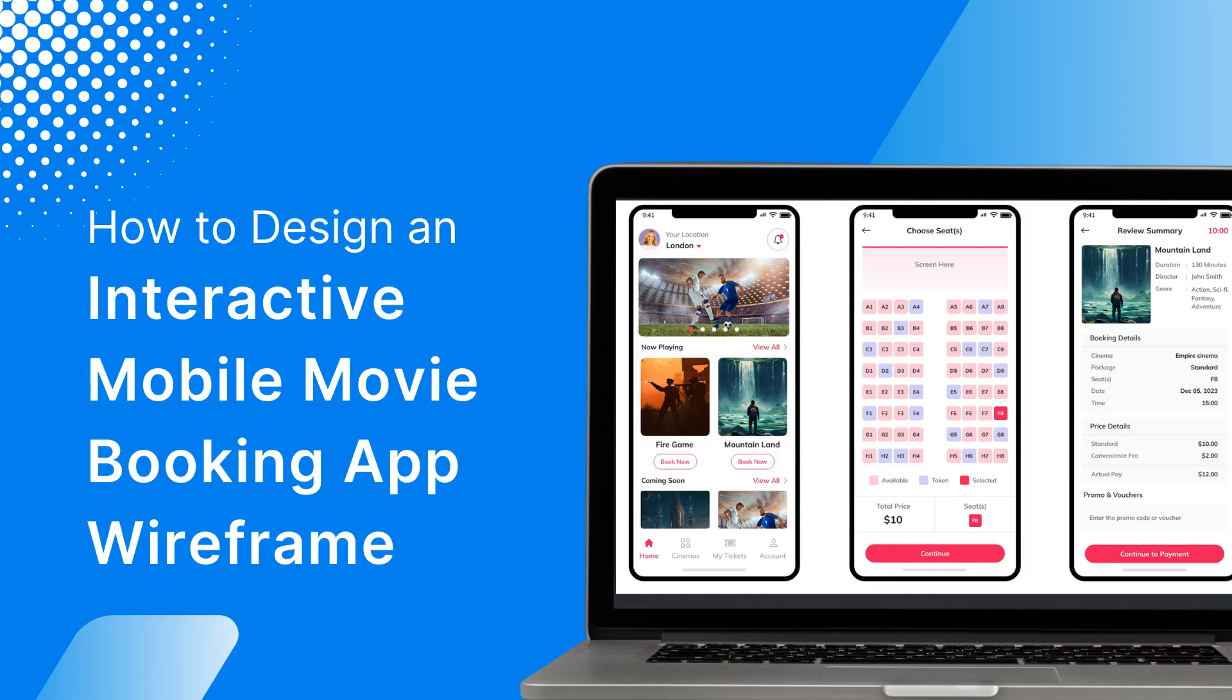Hi everyone. Today we'll show you how to create an interactive mobile app for booking movie tickets. Let's dive in.